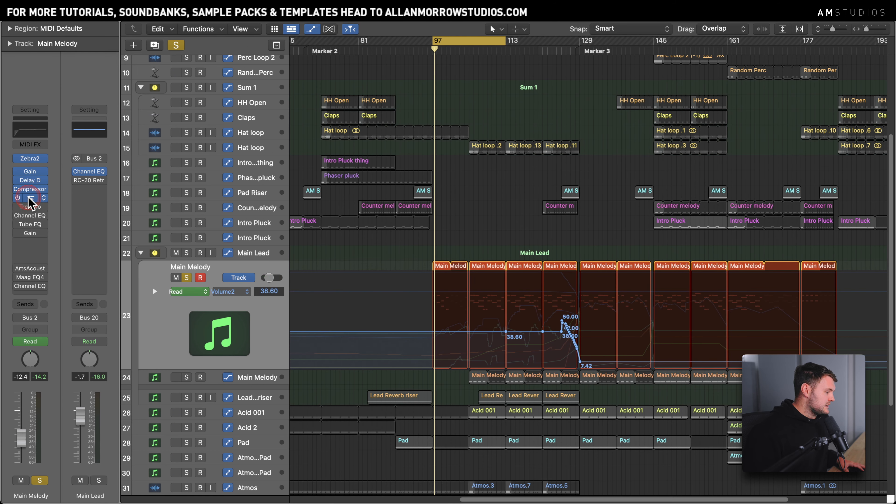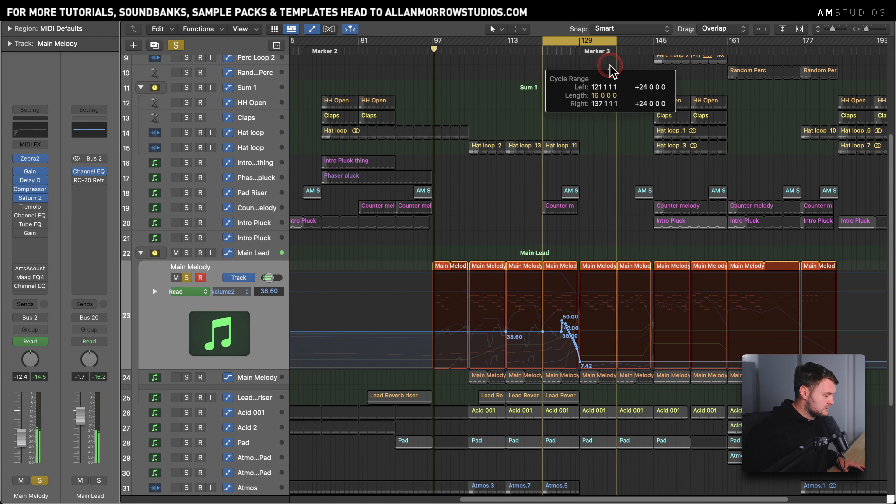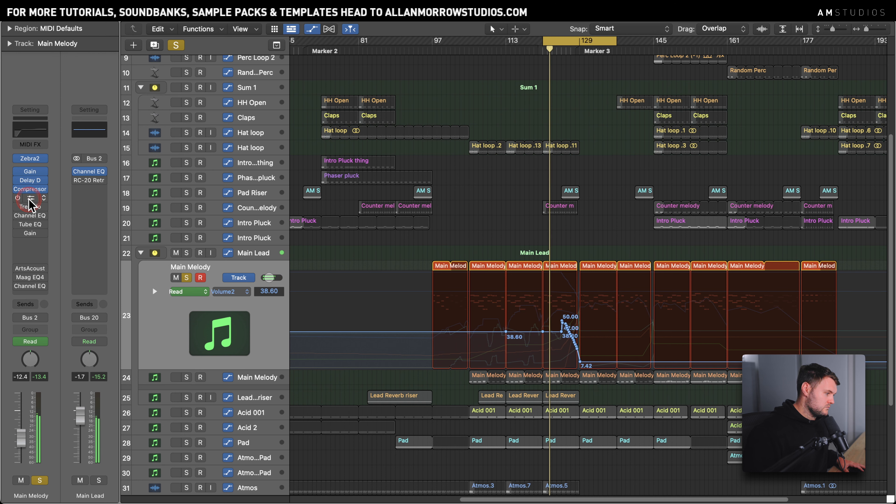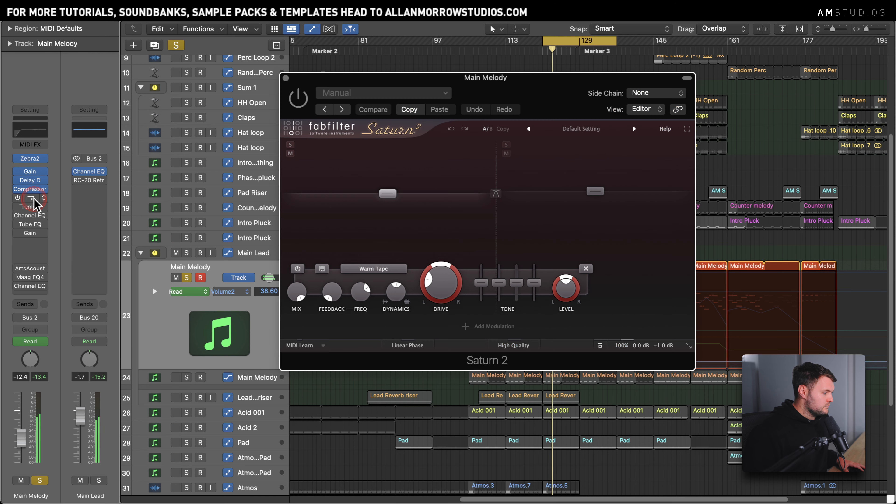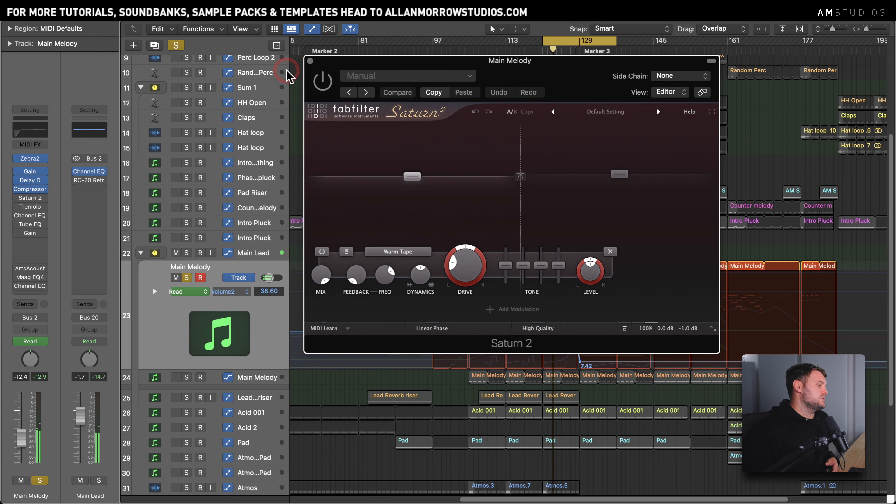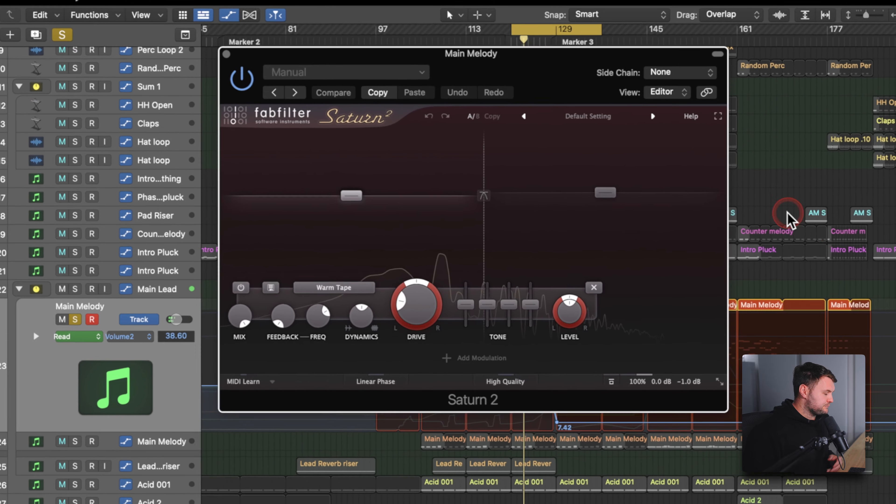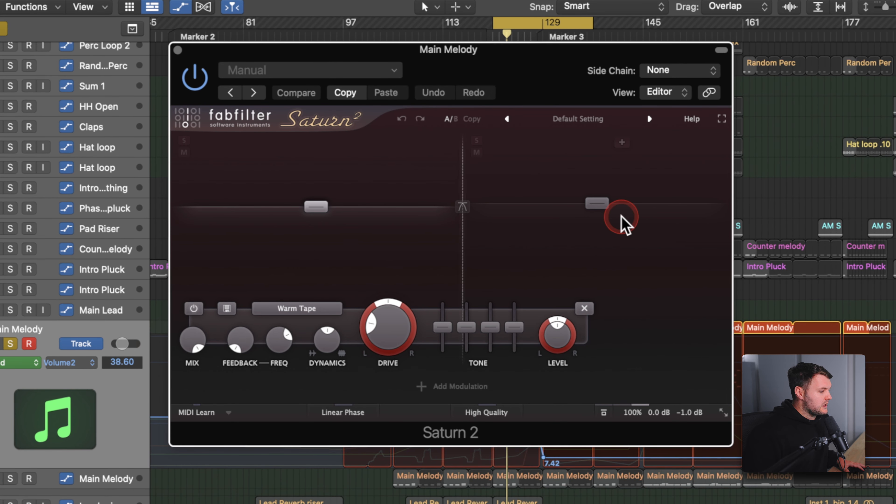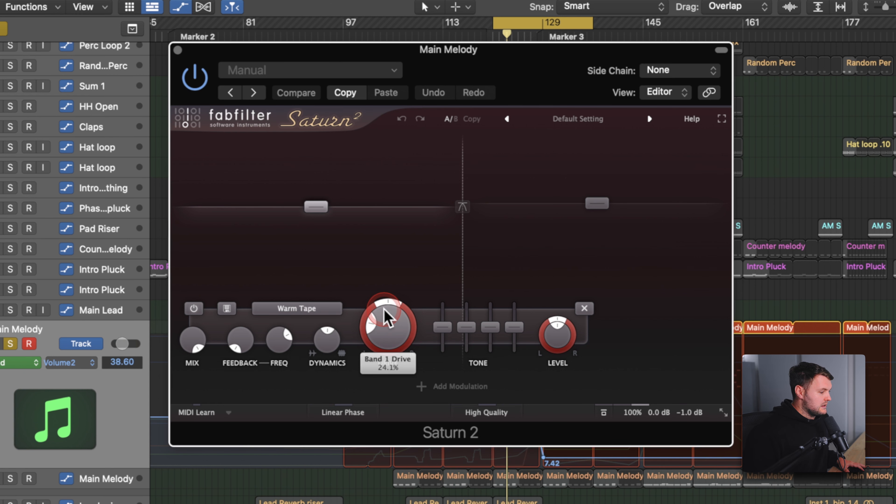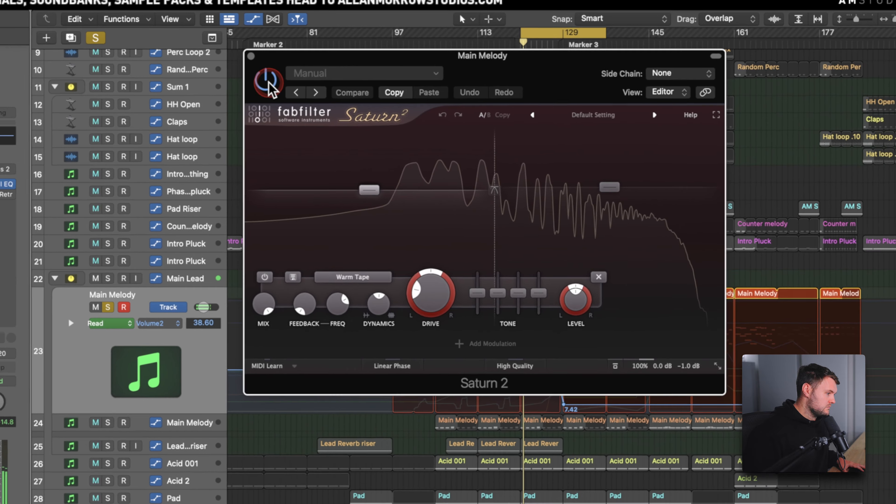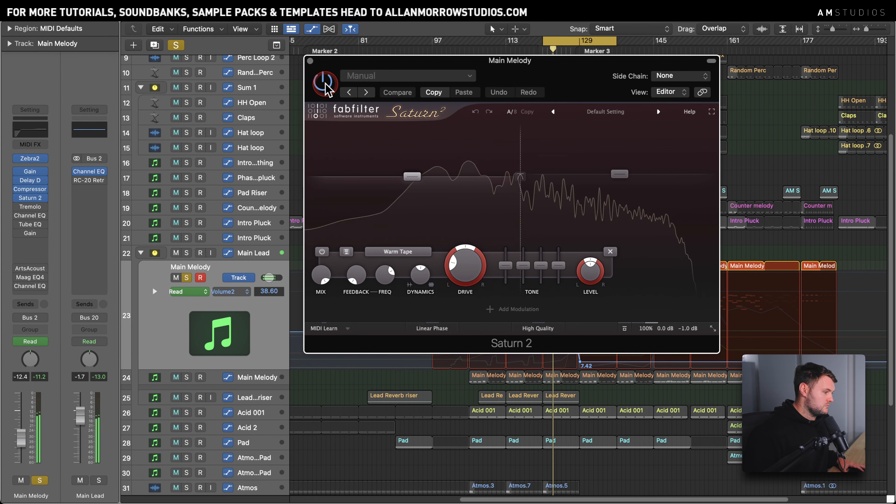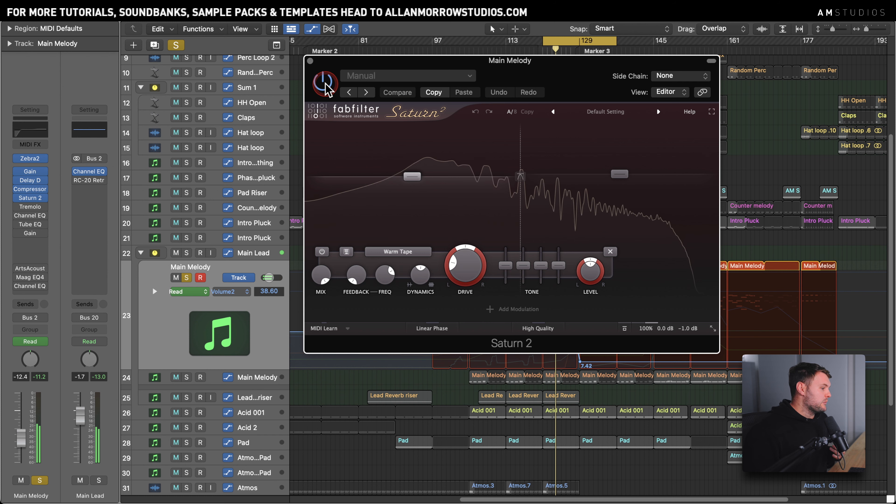Now we've got Saturn 2 here. Let's go to the main part of the lead so we can hear a bit more. Now Saturn 2 is just introduced to add a little bit of saturation above this 648 Hertz part here. Just did a little bit of a boost there and just added a little bit of drive. Just gives it a little bit more presence above those frequencies.